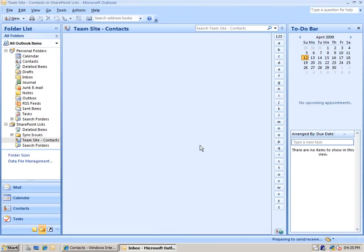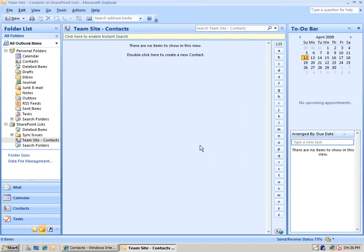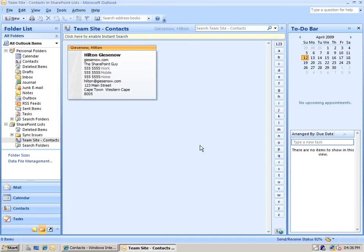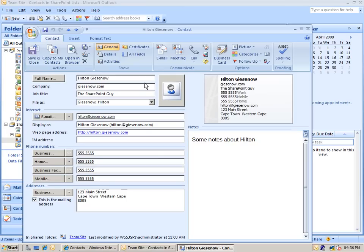When we click Yes, it creates a new PST file for us on the left there. Depending on your connection settings, it may prompt you to log into the SharePoint site again. Once it's done that, you can see that it loads the data from the list directly into Outlook, downloading this data directly out of the SharePoint list. I can open these items up as regular Microsoft Outlook contacts.